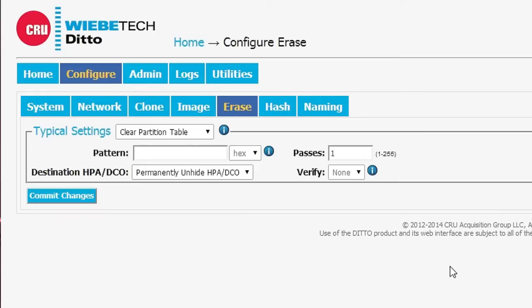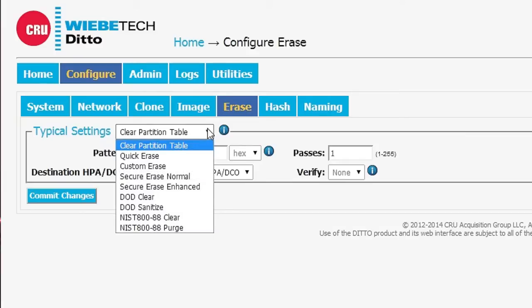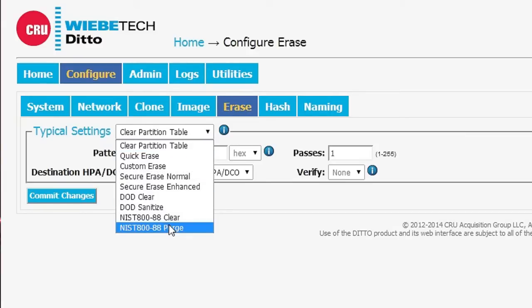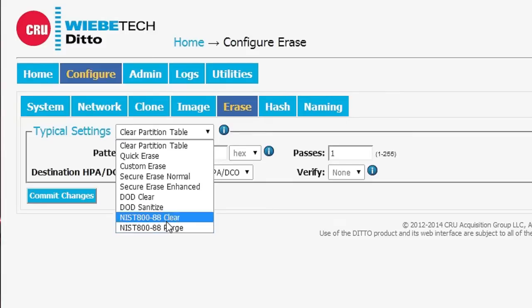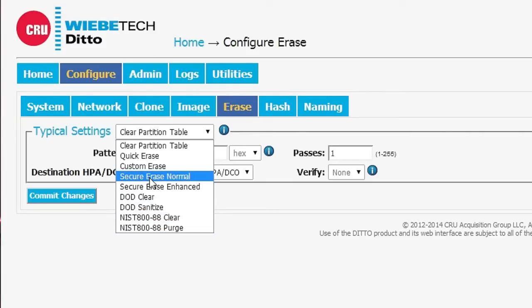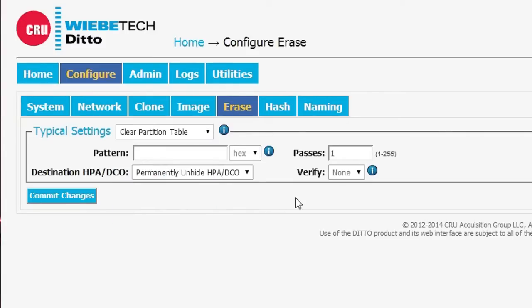The Erasing function, Ditto can act like a drive eraser. It's got all that functionality built into it. But when we are erasing a drive, we can make a decision as to whether or not we just want to clear the partition table all the way through a clear sanitized purge. Whatever we want to do, secure erase, we can do that with Ditto.